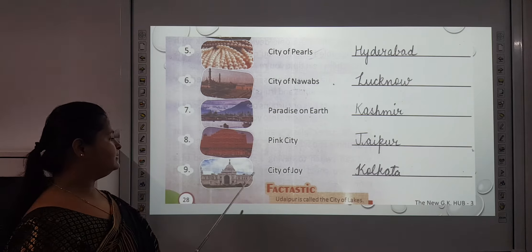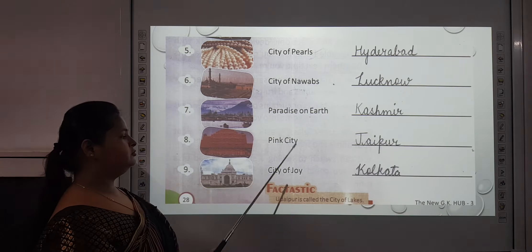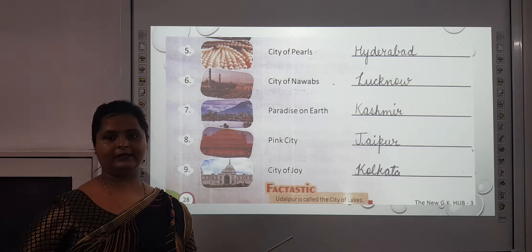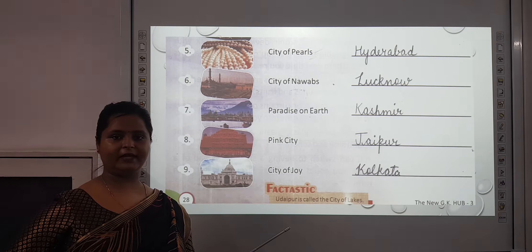The ninth one is City of Joy — that is Kolkata.